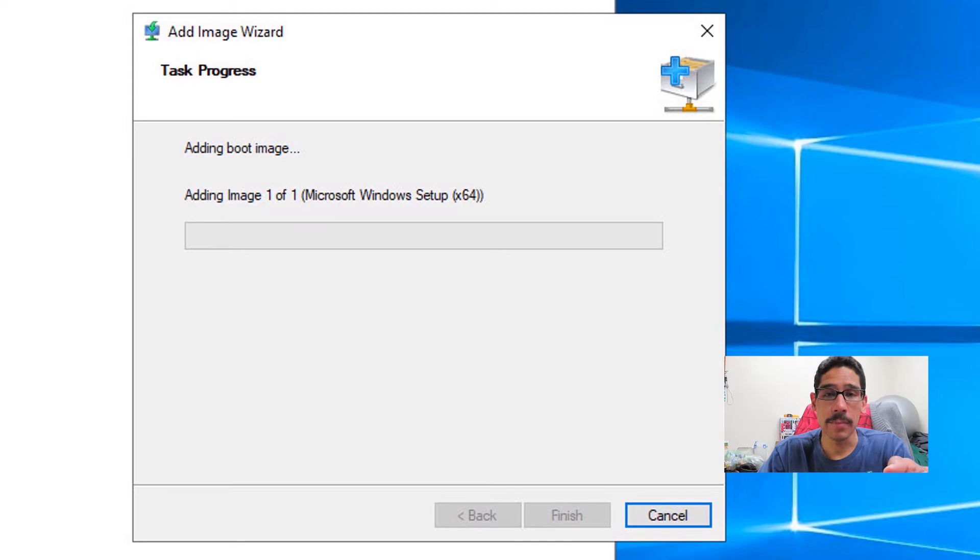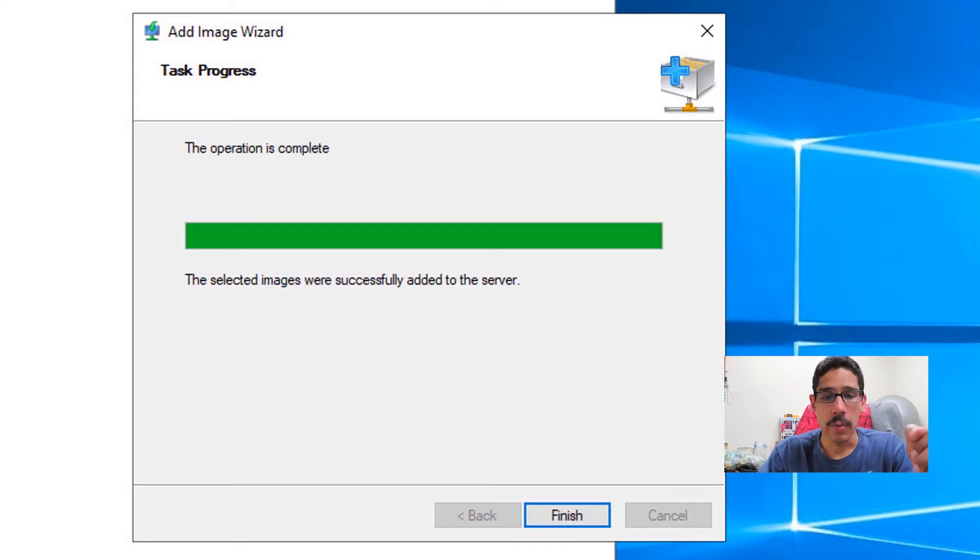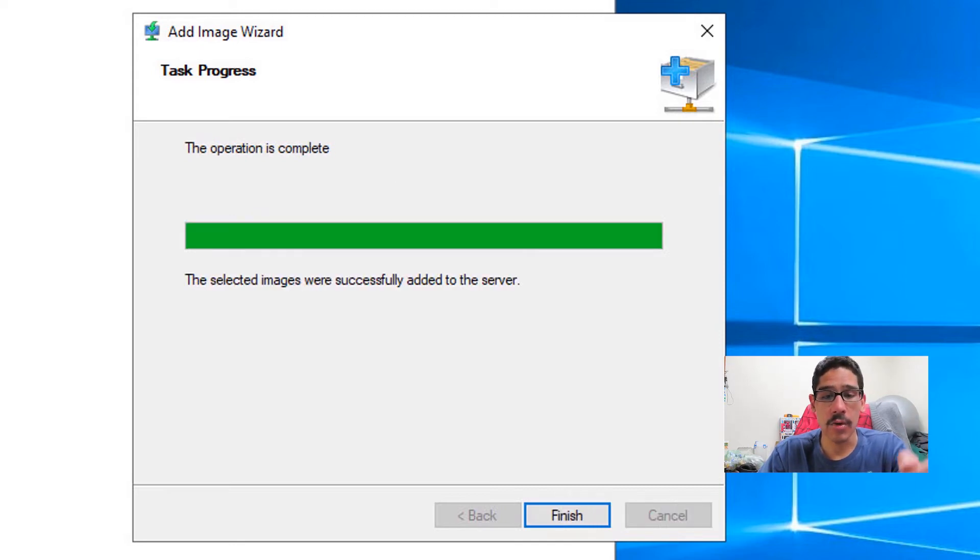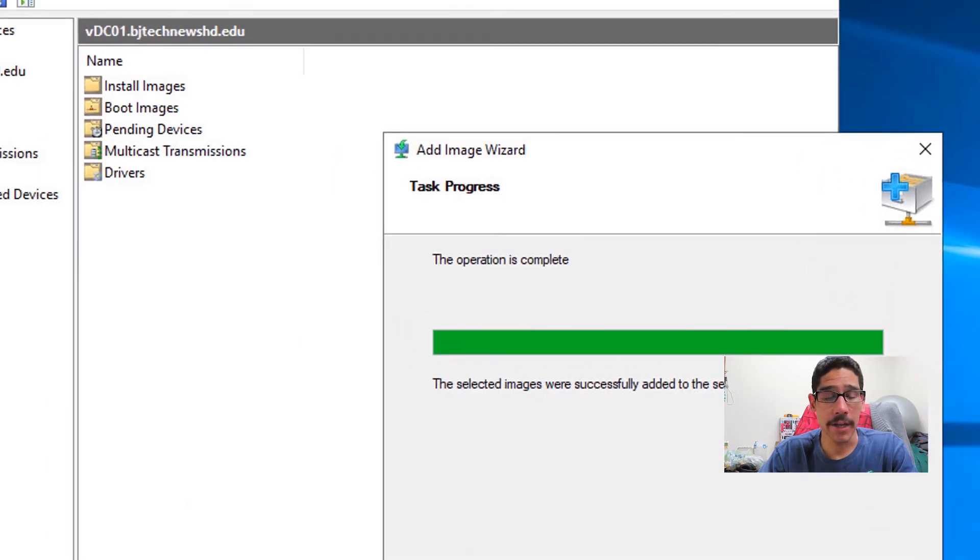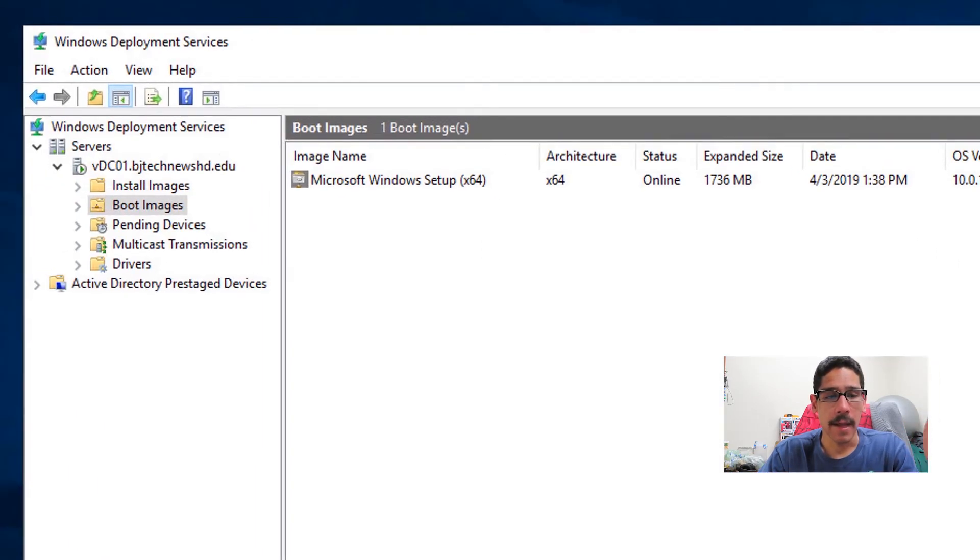It's going to start adding the boot image within your WDS. Once it's completed, it's going to say the operation is completed and you are able to click finish. And that's it. That is how you add your boot image. Pretty simple.